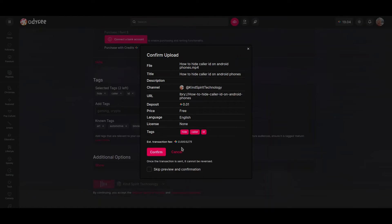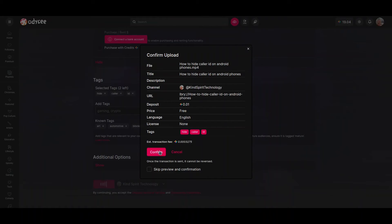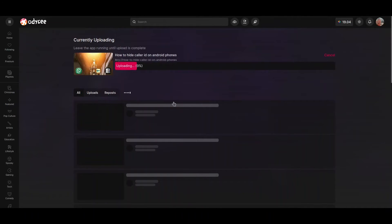For now you just have to know that you are going to have some deposit paid in library credits, and you are also going to pay a fee in library credits for uploading your video. Then confirm.